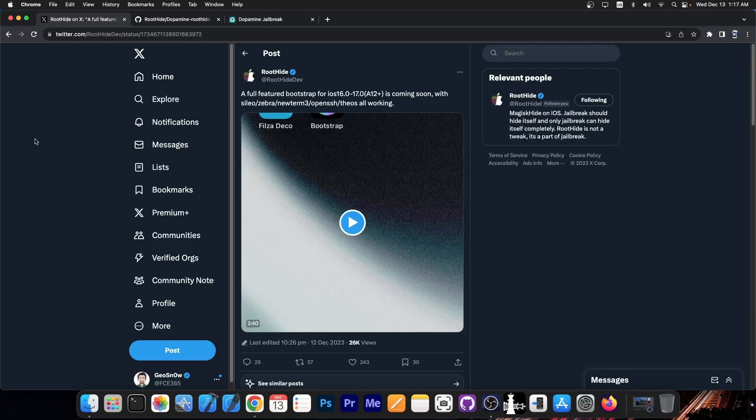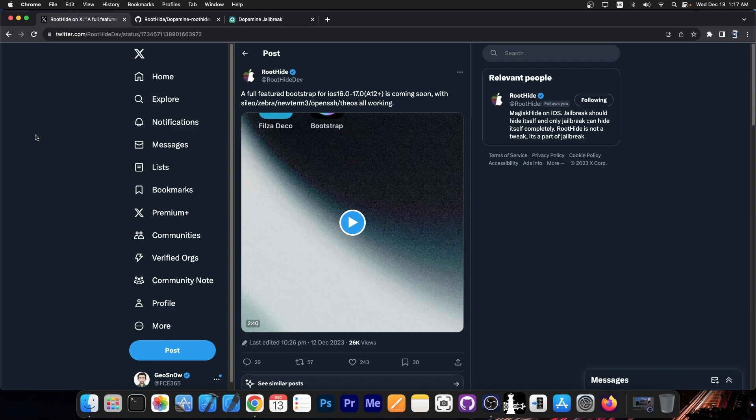Now we got a new update from the root hide account. They say in here that a full featured bootstrap for iOS 16.0 up to 17.0 on A12 plus so modern devices is coming soon with Zebra and Cilio and Newterm3, OpenSSH and Theos all working which is great.